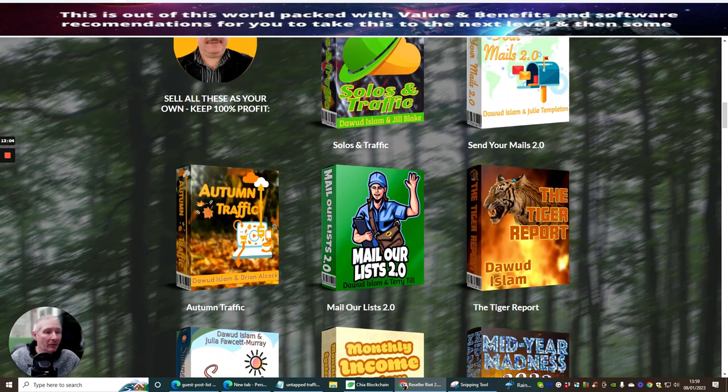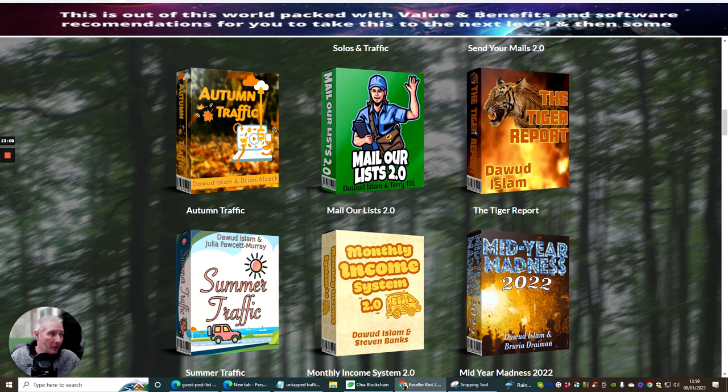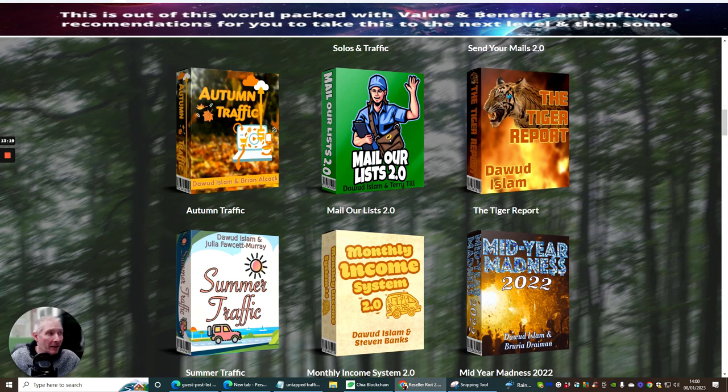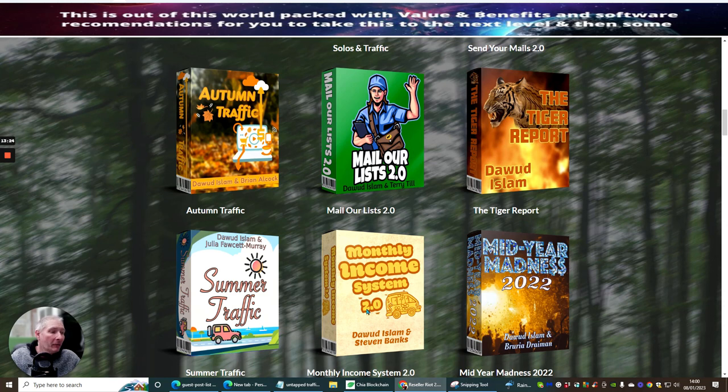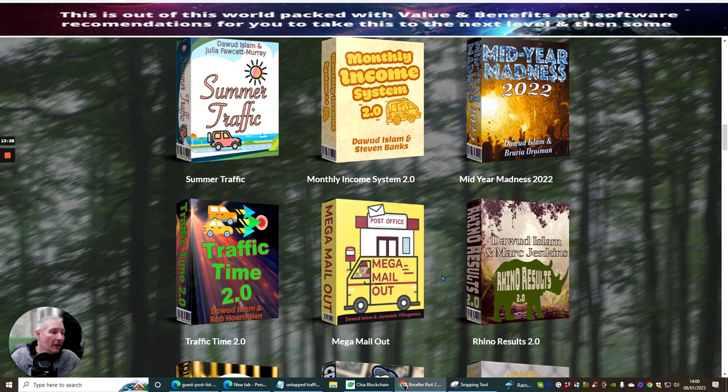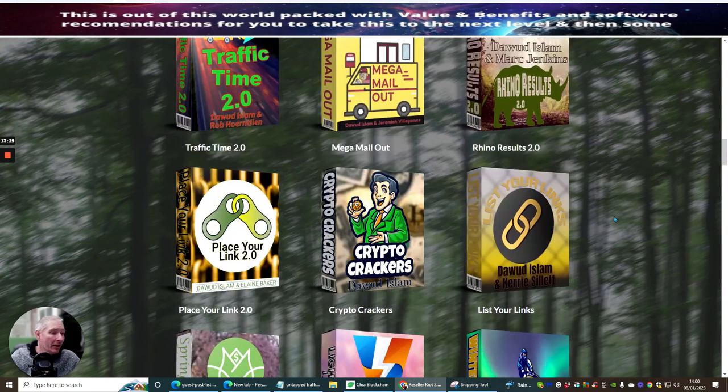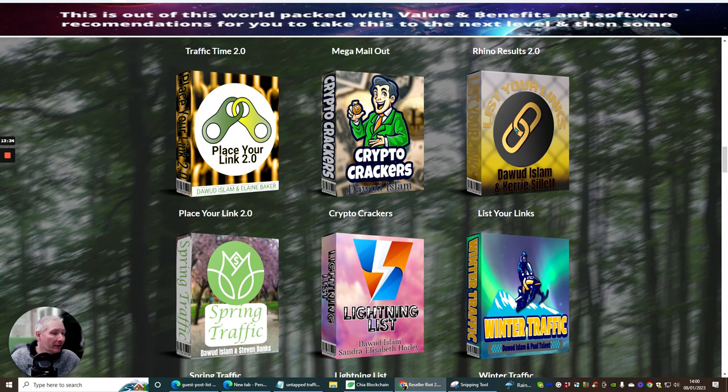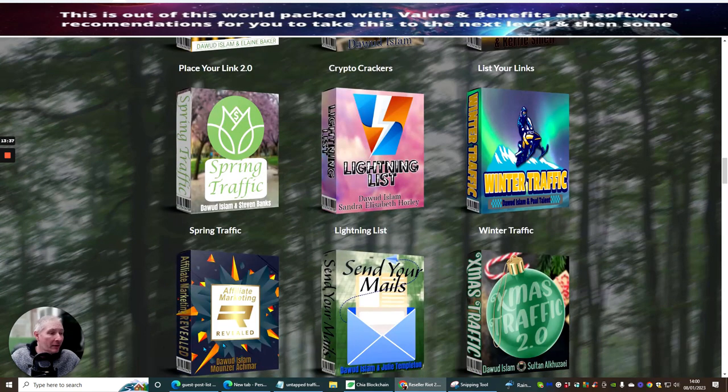I love this product. I bought this in its infancy before I actually went into Elite Academy and this was a really good product. You actually get access to this as well. Summer Traffic, Monthly Income System, Mid-Year Madness, Traffic Time, Mega Mail Out, Rhino Results, Place Your Link, Crypto Crackers, Dawad's Slams, List Your Links, Spring Traffic, Lightning List, Winter Traffic.